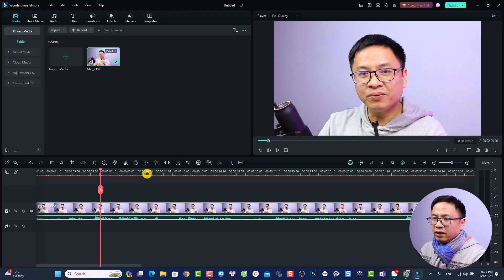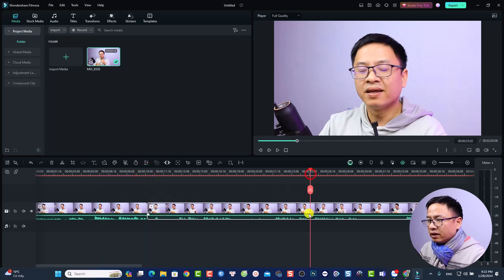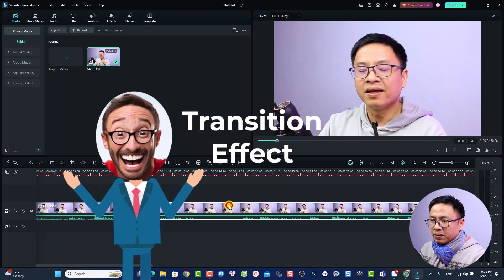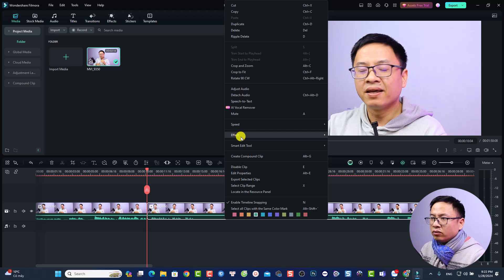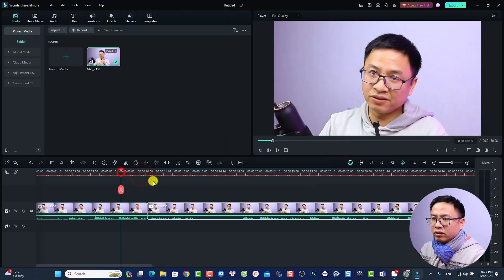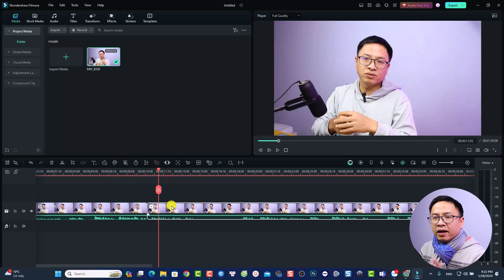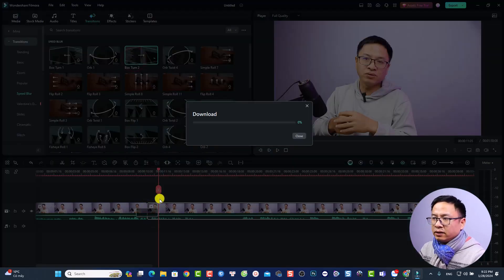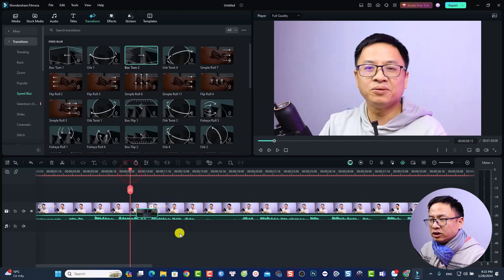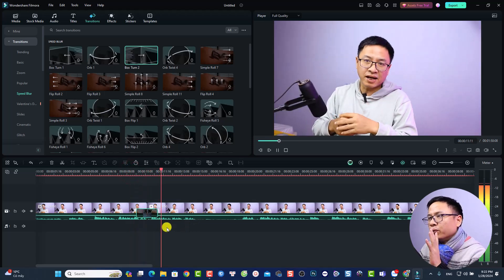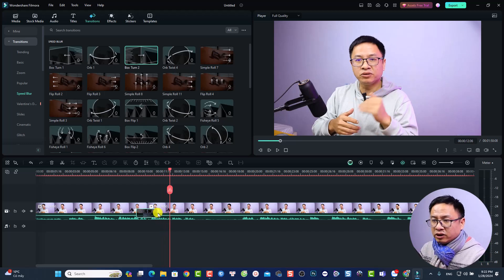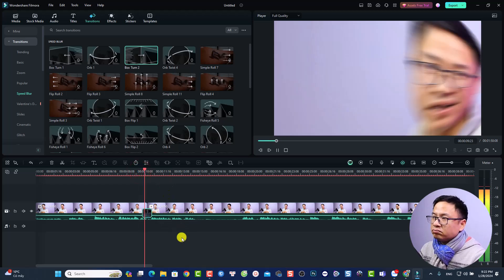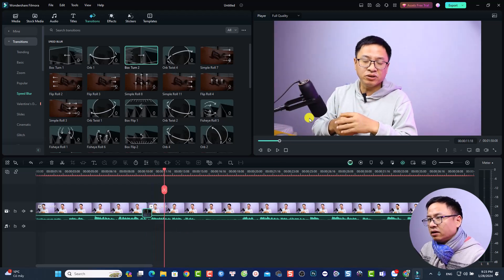Now let me do a quick practical demo. I'll split the video at two points, delete the middle part, then add a transition between the clips. Go to the Transitions tab and drag and drop a transition — for example 'Box Turn' — onto the timeline between the clips. You can also control the duration of the transition by clicking and dragging its edge to shorten or lengthen it.